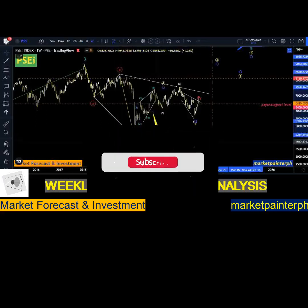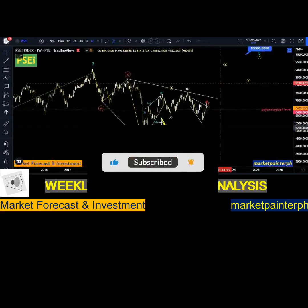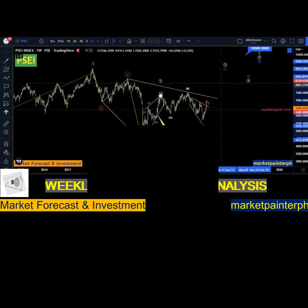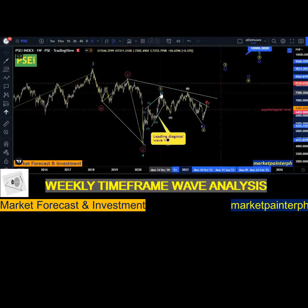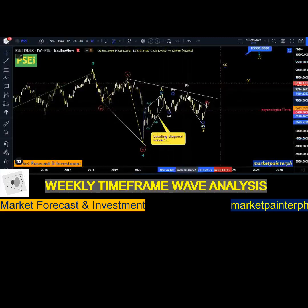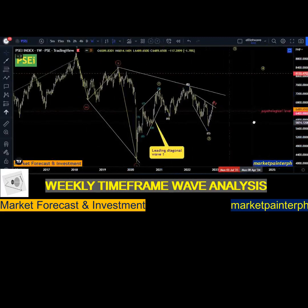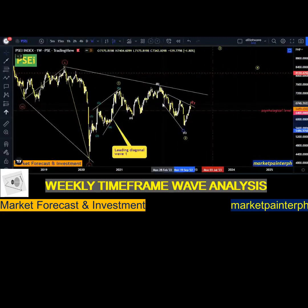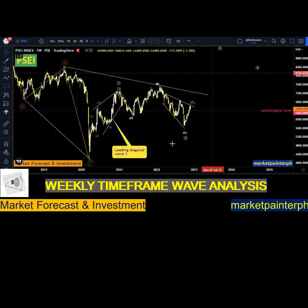A leading diagonal is very common for the first wave of a next motive phase. By the name itself, it leads the next succeeding motive phase. Eventually after making this five-wave complete move, it was rejected and formed an A, B, and C correction. Our wave C then formed an expanding structure — specifically an ending diagonal.